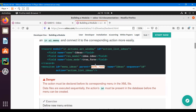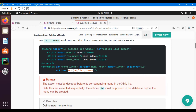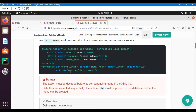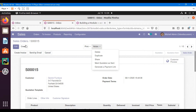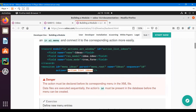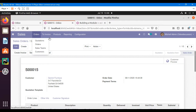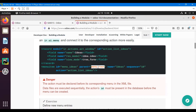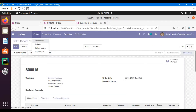The 'parent' attribute is used when you want to add the menu item under another menu item. The 'name' attribute is the string that will appear on the view to the user. 'Sequence' defines the order of the menu item. 'Action' is the id of the action you want to call by clicking this menu item. For example, in the quotations menu item, the parent is 'menu_root' — orders is the parent, and orders' parent is sales.